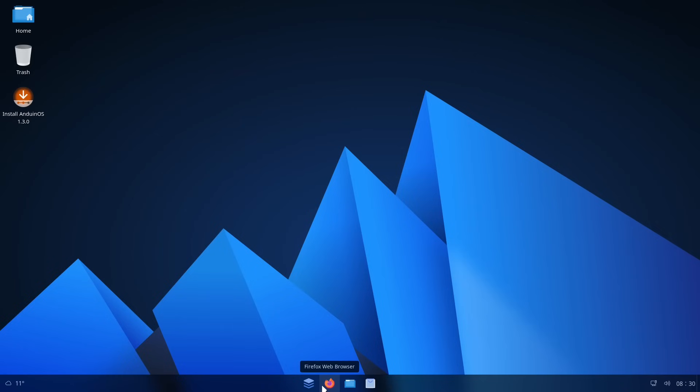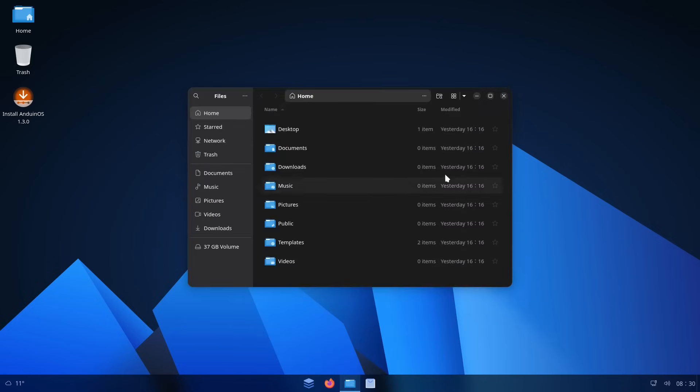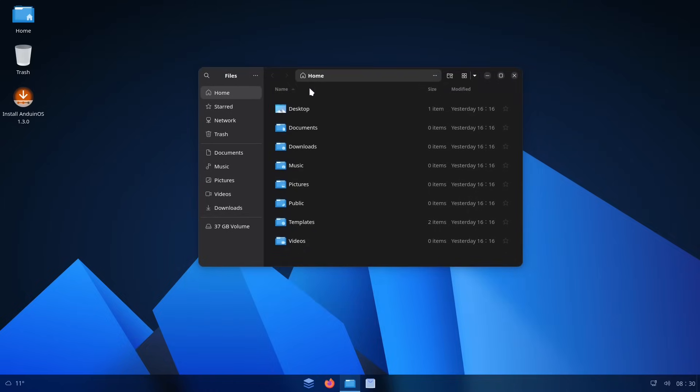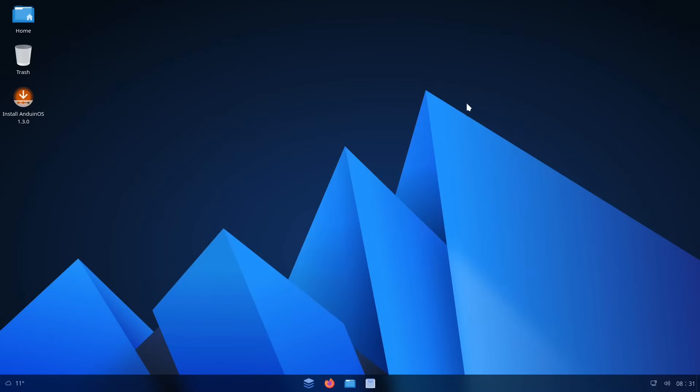Now obviously, this doesn't look exactly like Windows. And that's probably a good thing to avoid copyright issues, especially since the developer of Anduin actually works for Microsoft, but not on Windows. Even though this doesn't look like a one-to-one Windows clone, it's still a very polished look. It's very responsive.